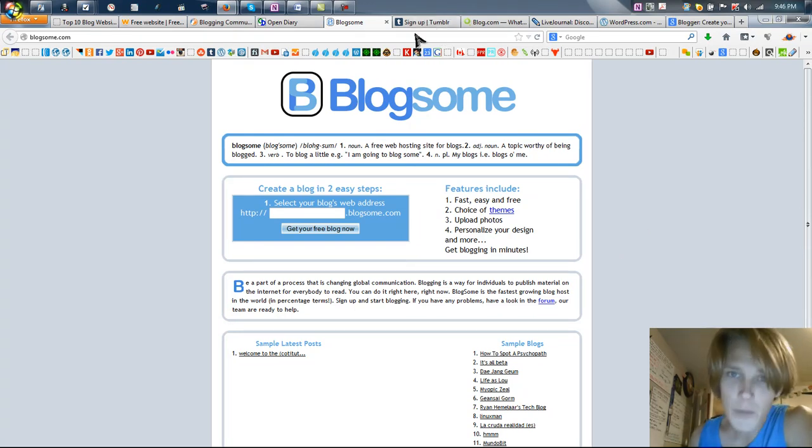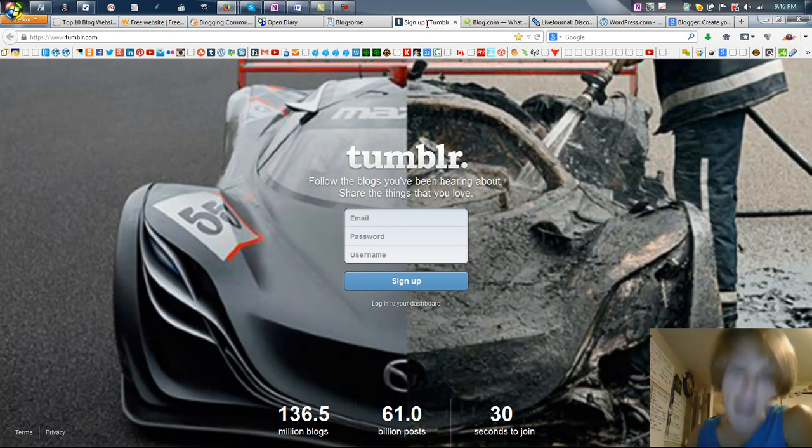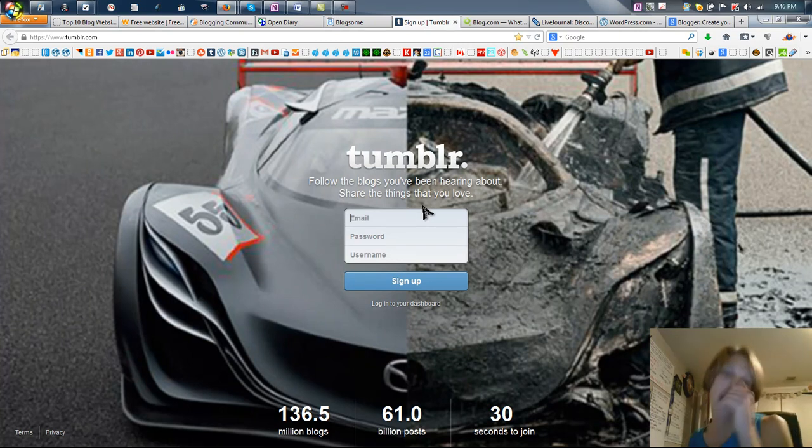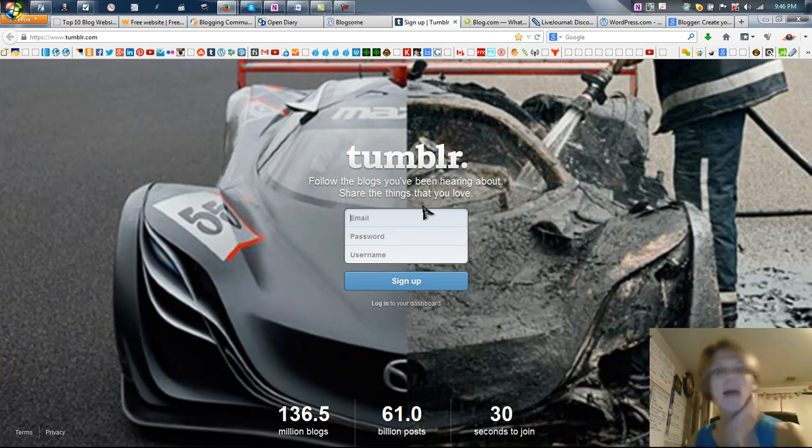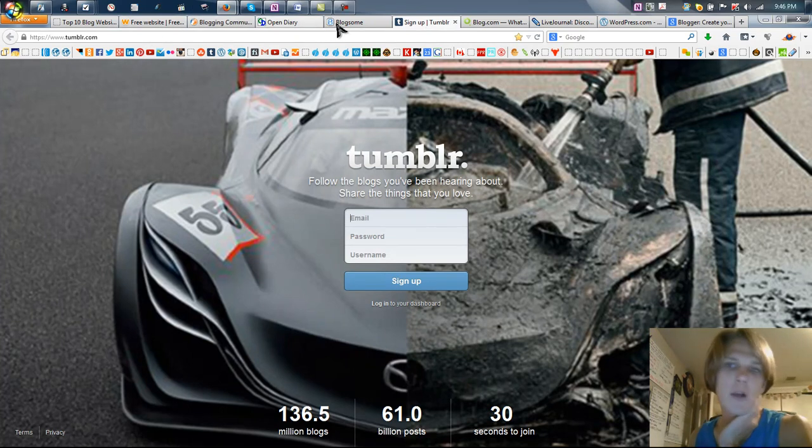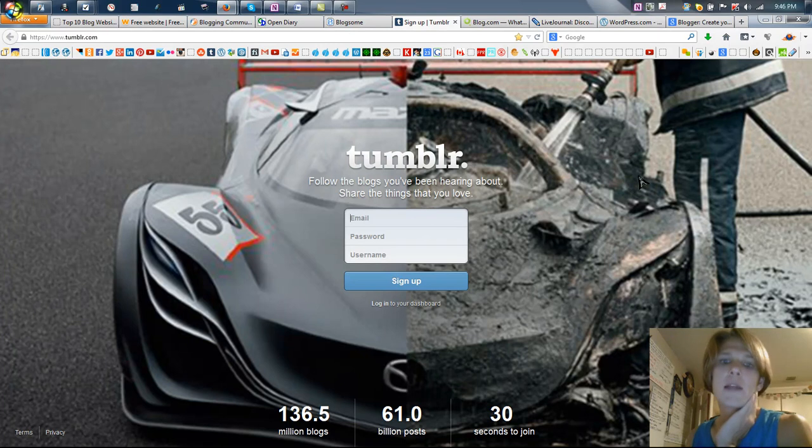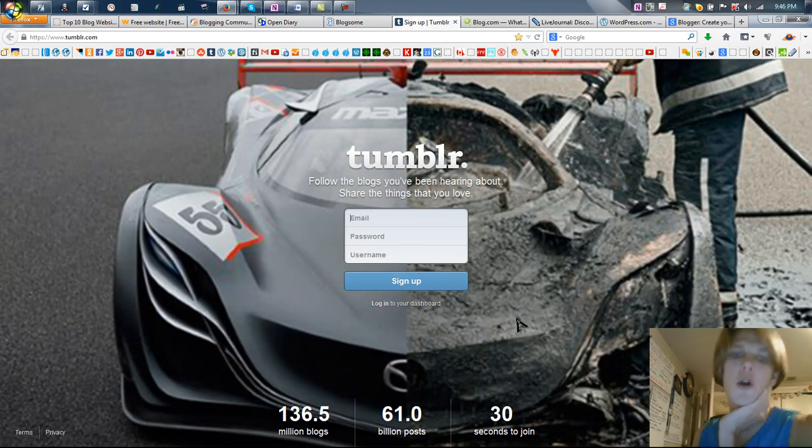Blog Some? Cool. Tumblr? I like Tumblr a lot, but I use Tumblr more to build backlinks. And to be honest, I use all these free blogging platforms to build backlinks more than I would ever use them to actually blog on.